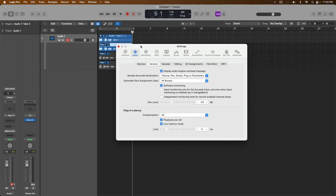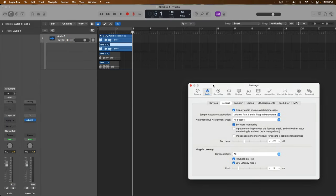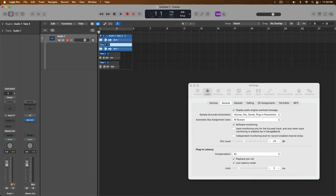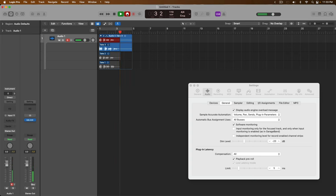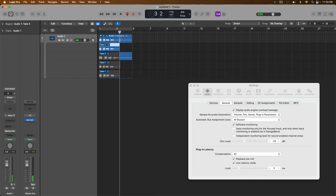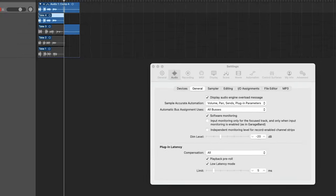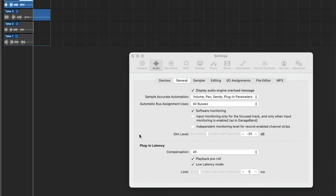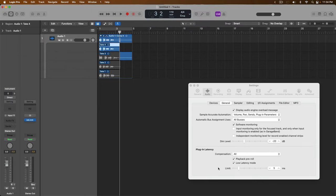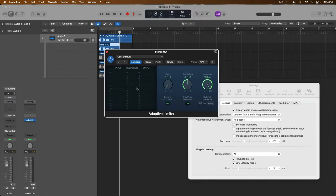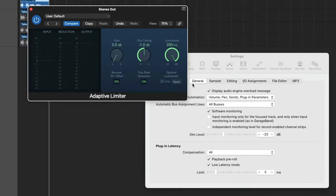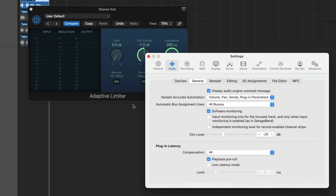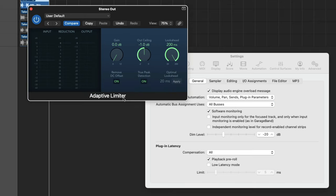Let's now try to record into our project once more. Here we go. And just like that, the latency is gone. Low latency monitoring mode has bypassed anything in the monitoring path that may be causing latency. In this case, anything that's creating more than five milliseconds of latency. And if we go back to that adaptive limiter, I've set it to create 200 milliseconds of latency. So with low latency mode enabled, this adaptive limiter has been bypassed. And once we're done recording, we can turn off low latency mode to bring the adaptive limiter back into the project.